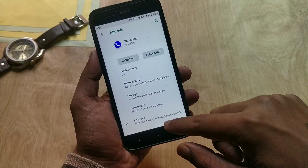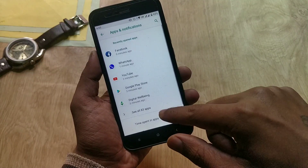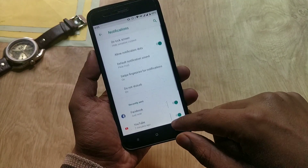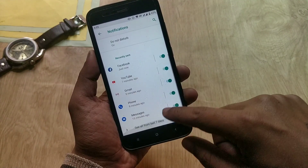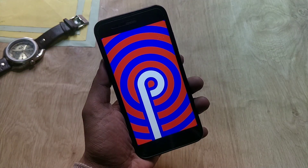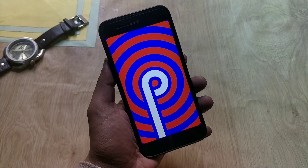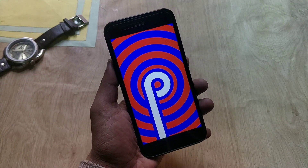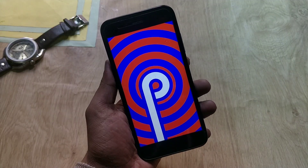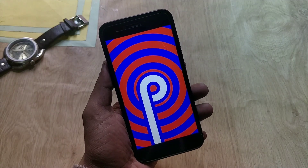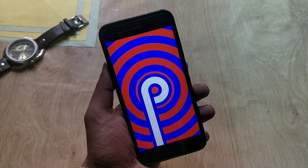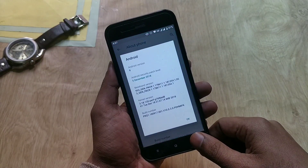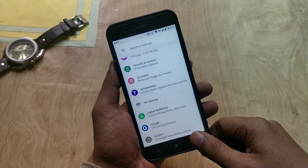We have got the Android Pi update but with it we are getting many bugs. I hope all of these will be fixed in the next update. That's pretty much it for this video — I hope you guys liked it. Hit the like button if you found it helpful, and if you have any queries or issues do let me know in the comments below. Thanks for watching, see you next time.